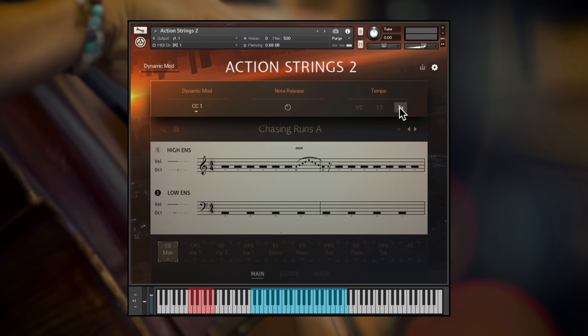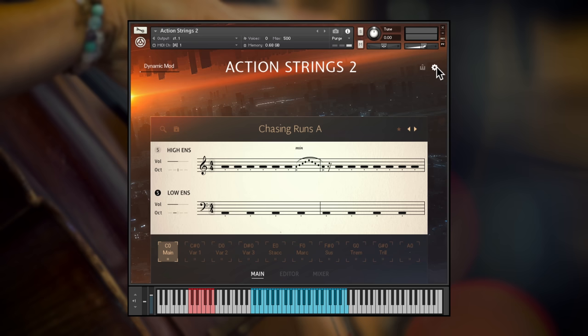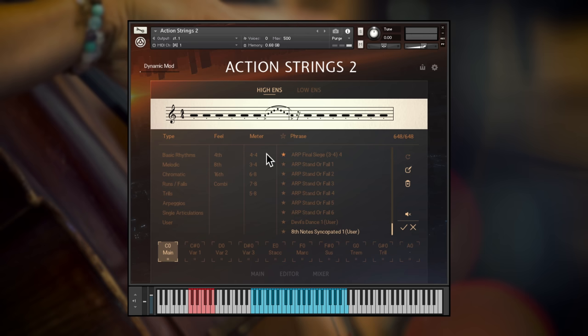There's so much more to Action Strings 2 that I haven't had time to show in this overview video, from the hundreds of themes, phrases and live modules, to different time signatures, editing functions, automatic variation selection and user preset sharing.